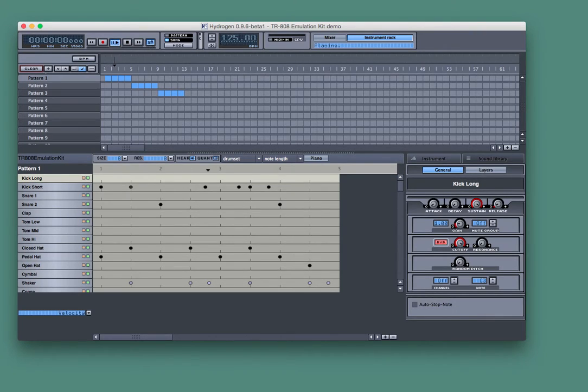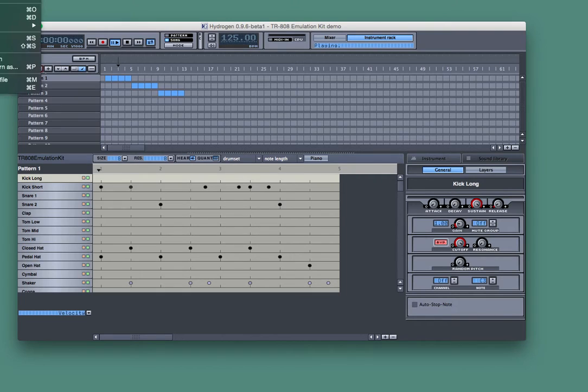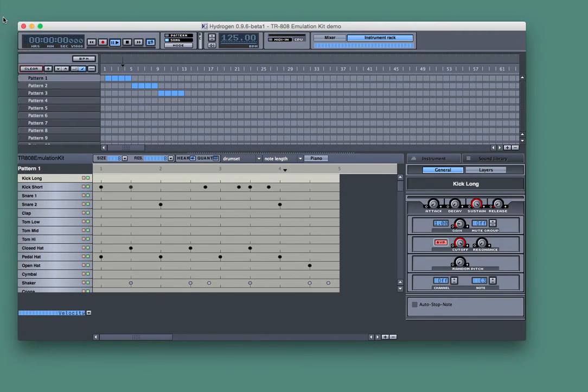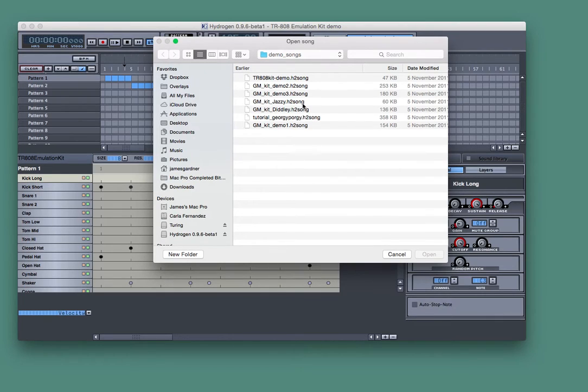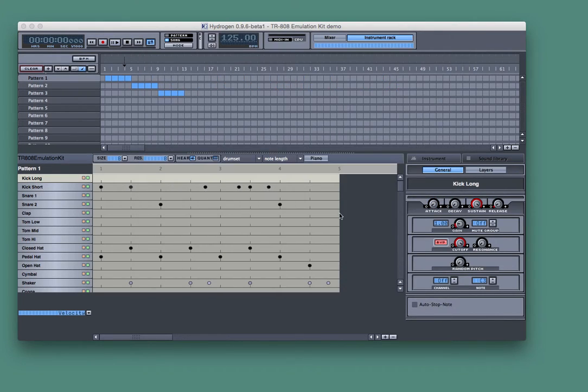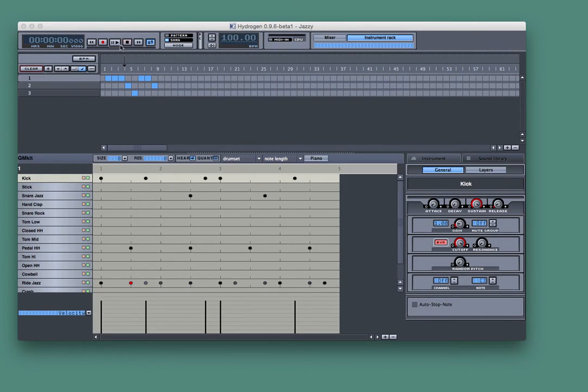Got some built-in demo patterns with it to show off some of the different sound libraries and what have you. See what this one is.